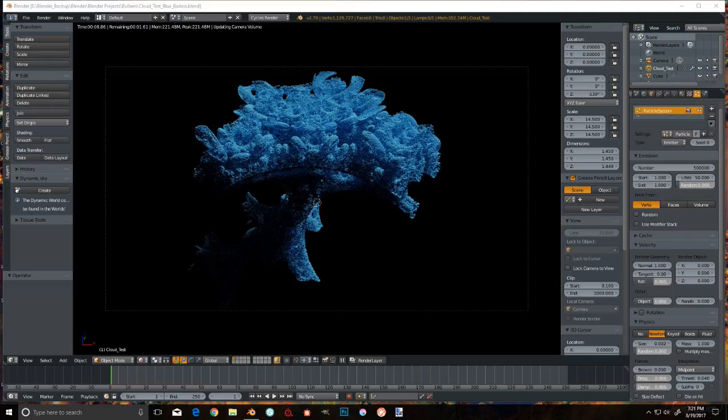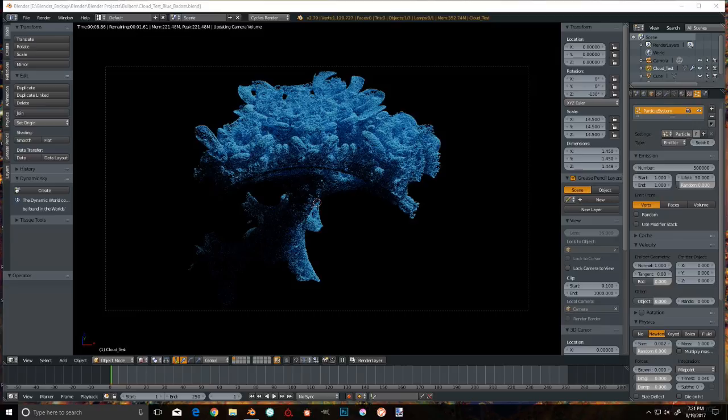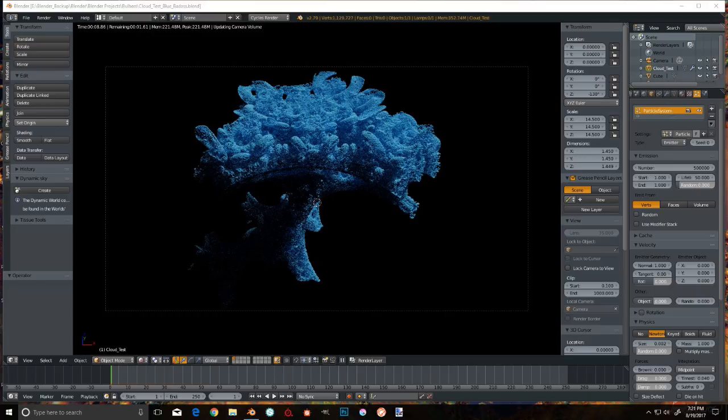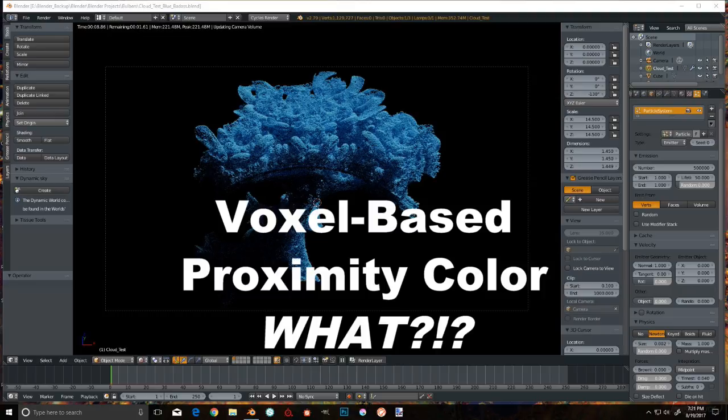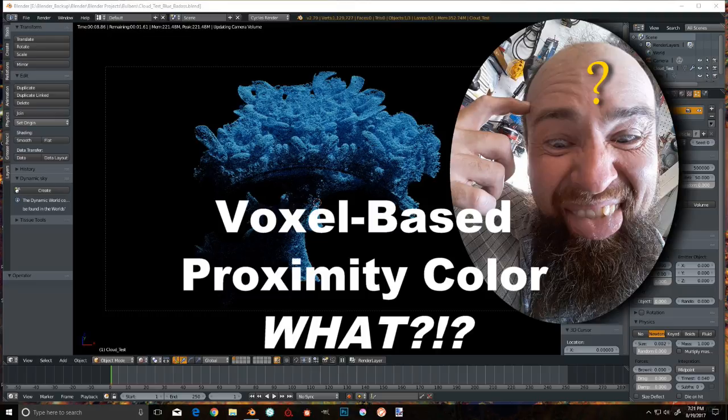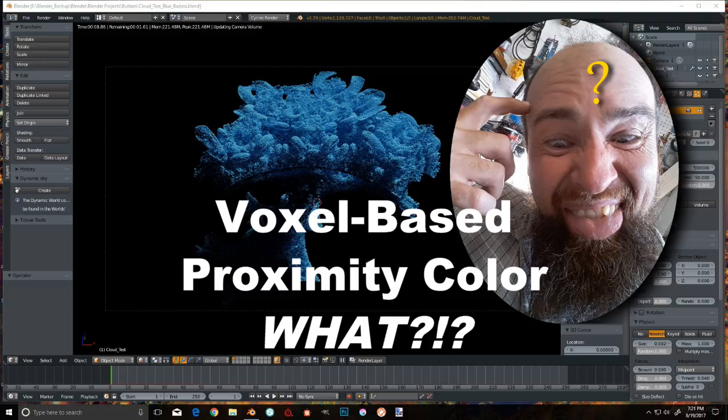That's because the .ply and .obj importers that come with Blender, when they encounter a model that has zero faces like a point cloud, will just strip out the color data regardless if it's in the imported file or not. I am learning more Python so that I'll be able to tweak the importer to force the color data in, and then figure out some sort of voxel-based proximity particle colorizing algorithm. Say that a couple of times fast.